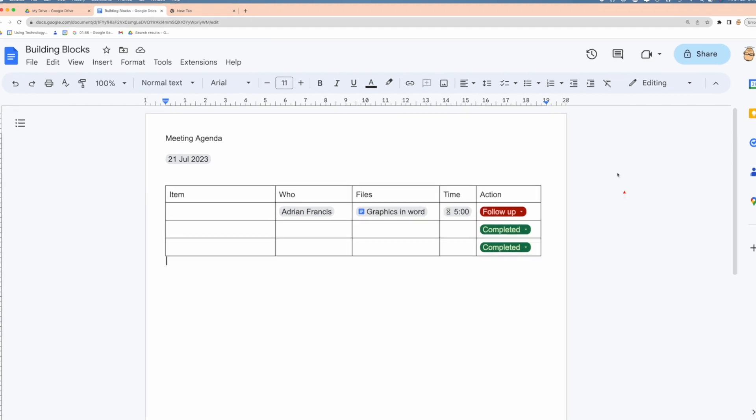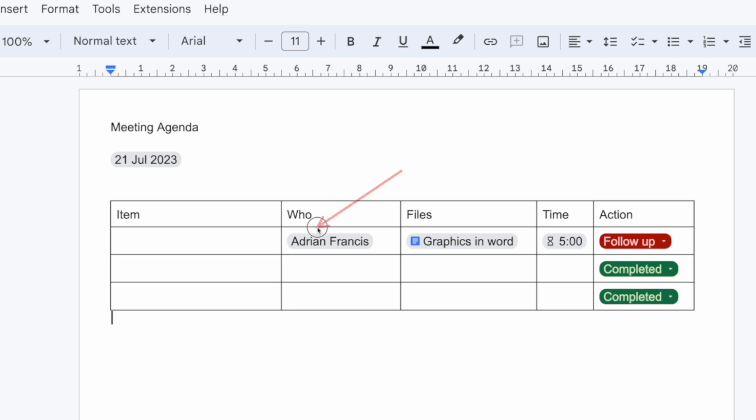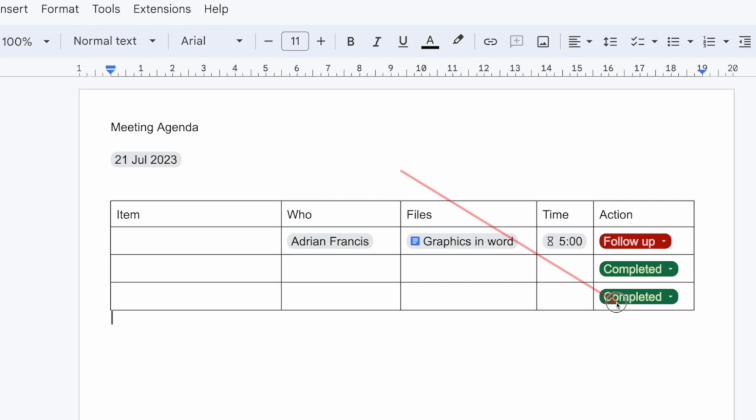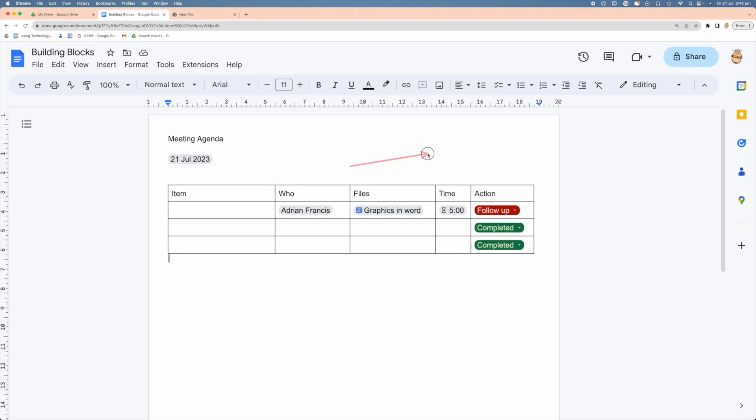You can see in here I've got an agenda item that I'm building out. I've got a date that we're going to have, and I've got who's presenting some things, maybe some files we're going to need, timing, as well as some actions we need to do. Now we might need to do this every single time we have a meeting, and to create this would be a bit of a pest.